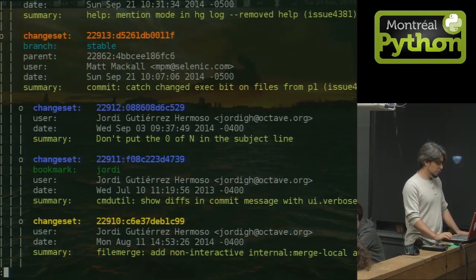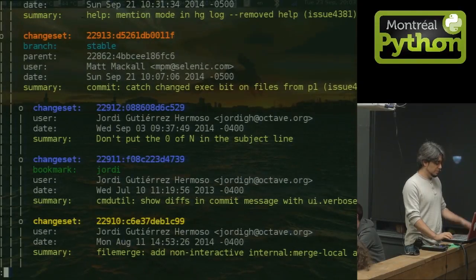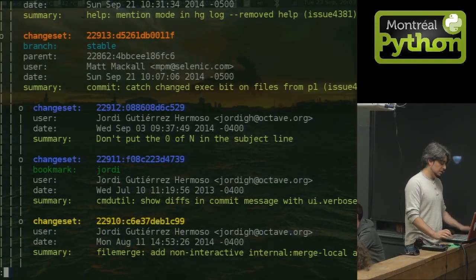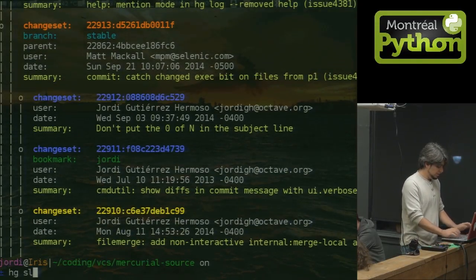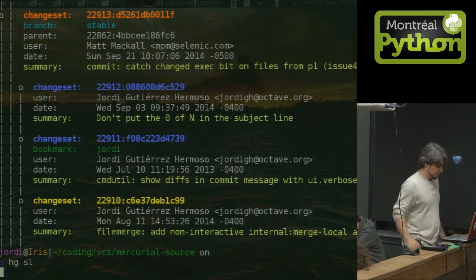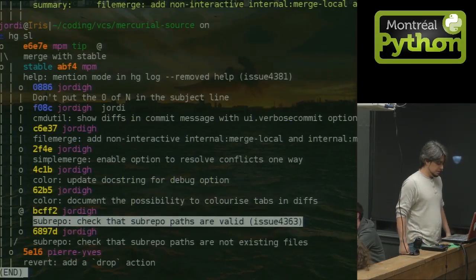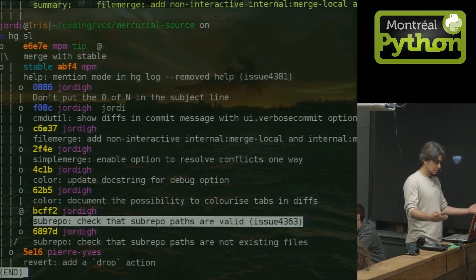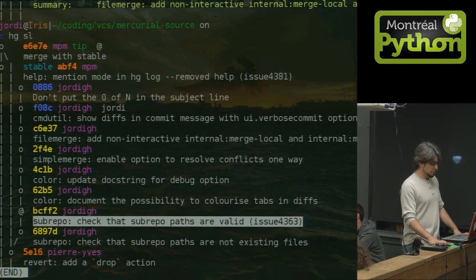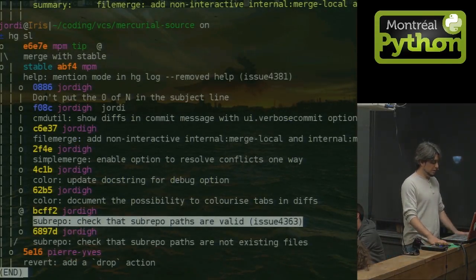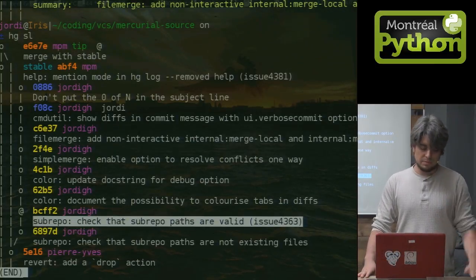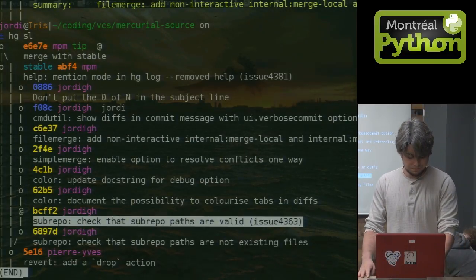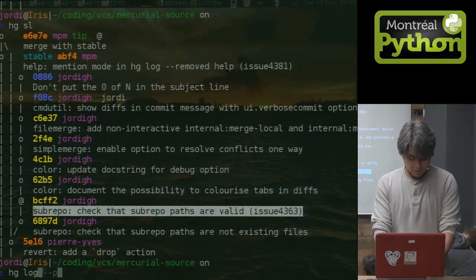The blue commits are secret commits. The yellow commits are draft commits. Here you can see a more summarized version of the same idea. I'm working on the Mercurial repository. My branch is right there. Upstream is a bit ahead of me. Okay.